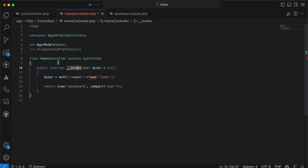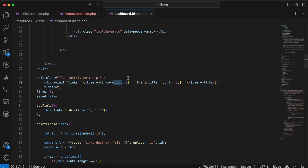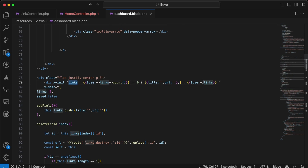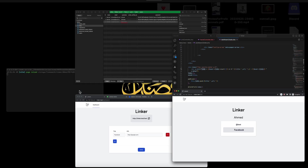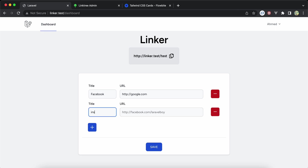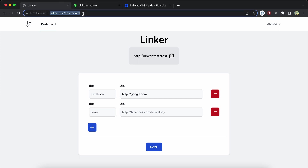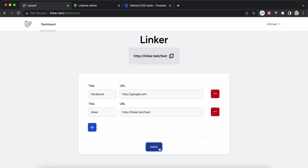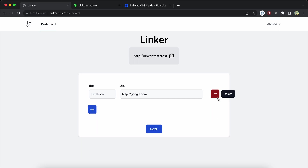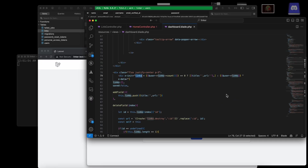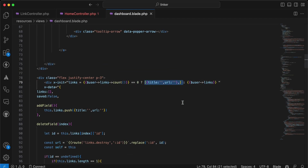In the controller, I'm sending the user with their links. I check if the user has links: if the count is zero, I initialize with empty title and url fields; if the user has links, I set the links value to the user's links. So if a user has no links, it automatically creates a title and url entry in the array.